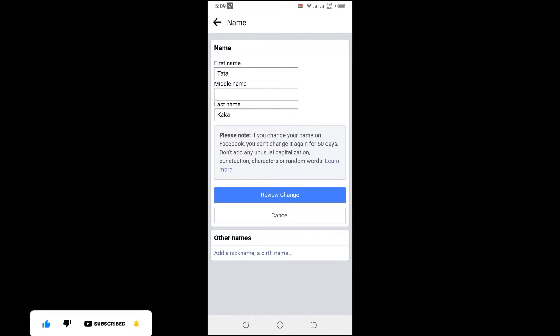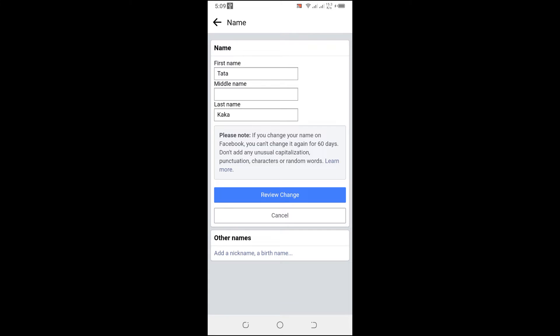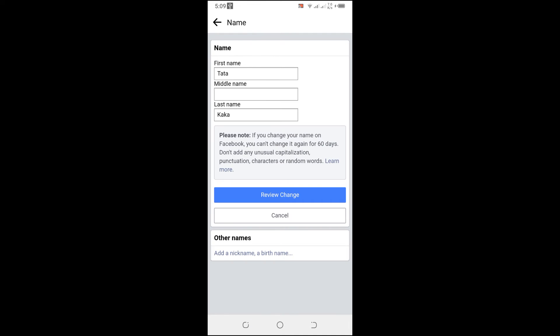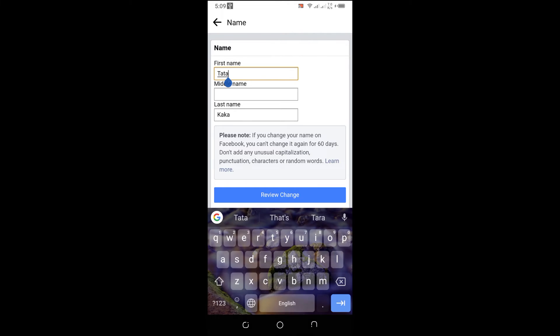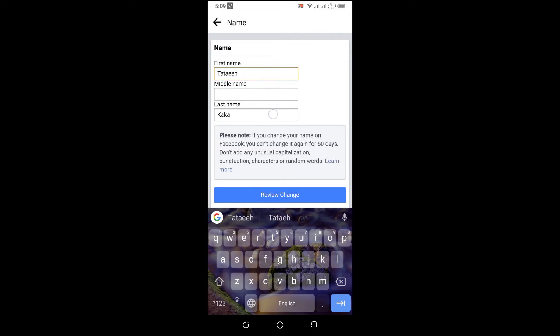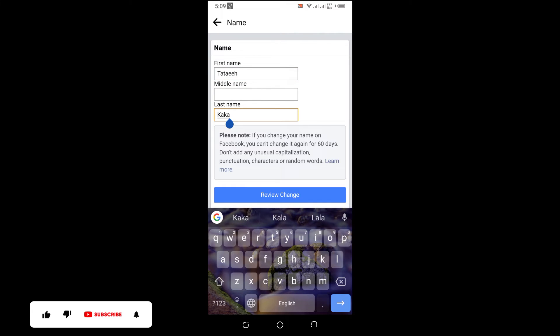So guys, if you change your Facebook name, it is going to take you two months, which is 60 days, for it to be changed again. So I'm going to click on the new name, and so on.